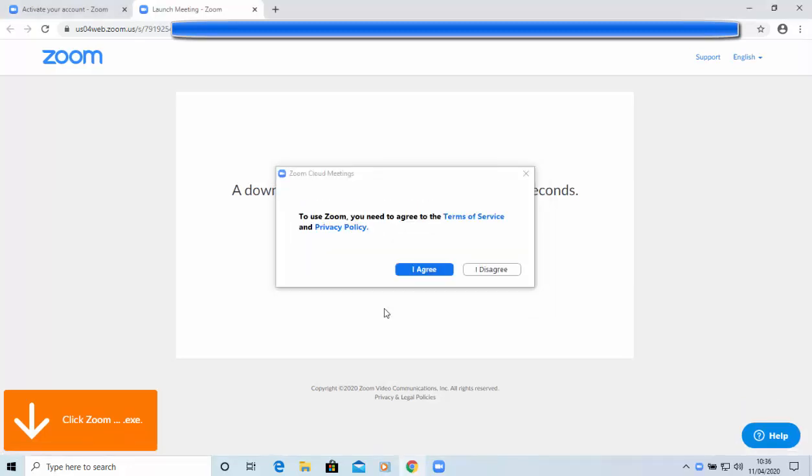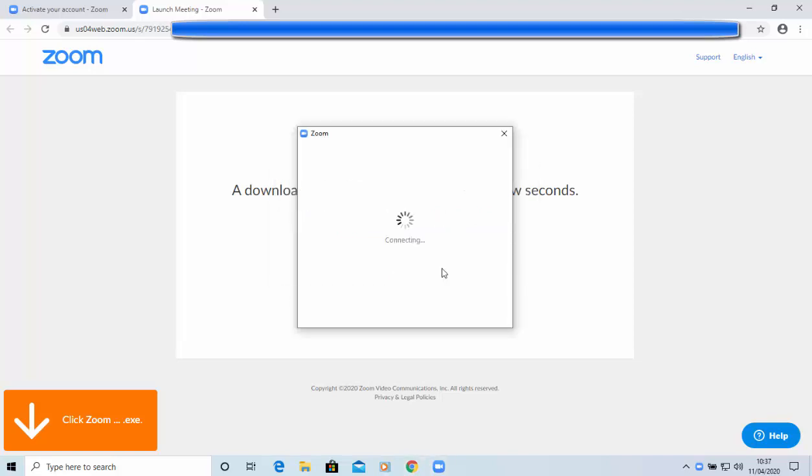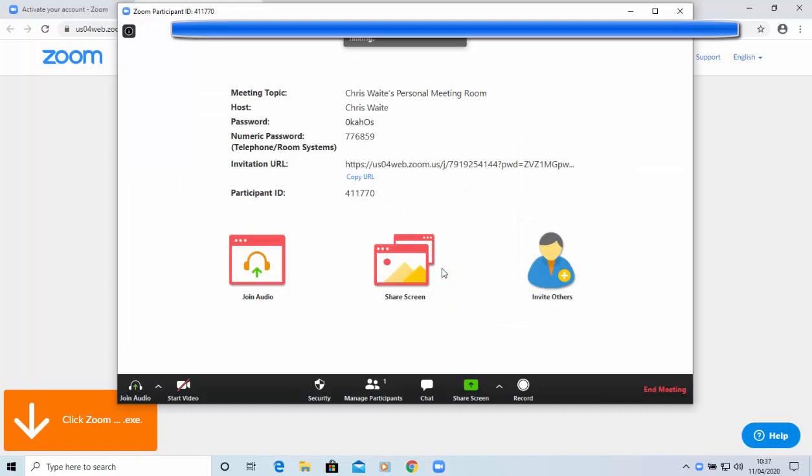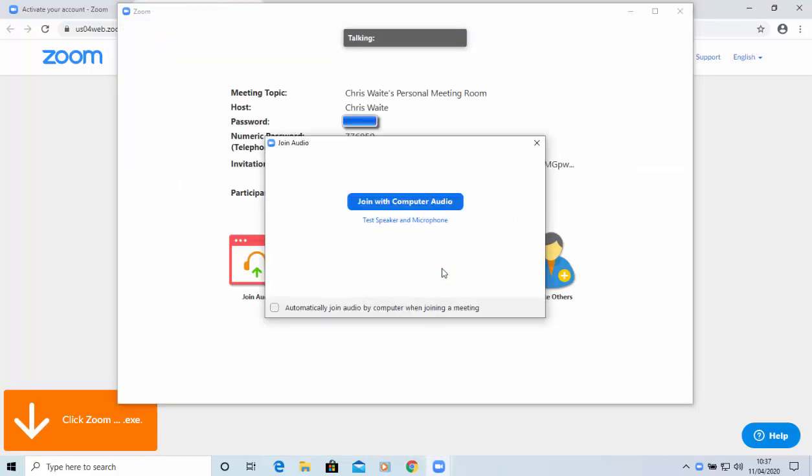So, it says, to use Zoom, you need to agree to the Terms of Service and Privacy Policy. If you want to read the Terms of Service and the Privacy Policy, you can click on those words there, and it will show you those. Once you're happy with them, then move your mouse over I agree, and left-click once. Obviously, if you're not happy, click I disagree. So, now it's asking us to join with computer audio. So, let's just click that.